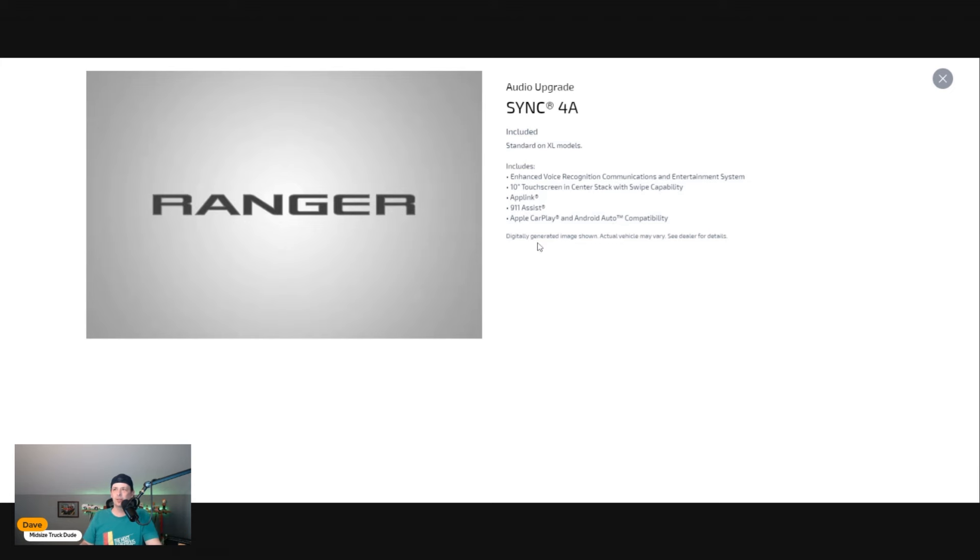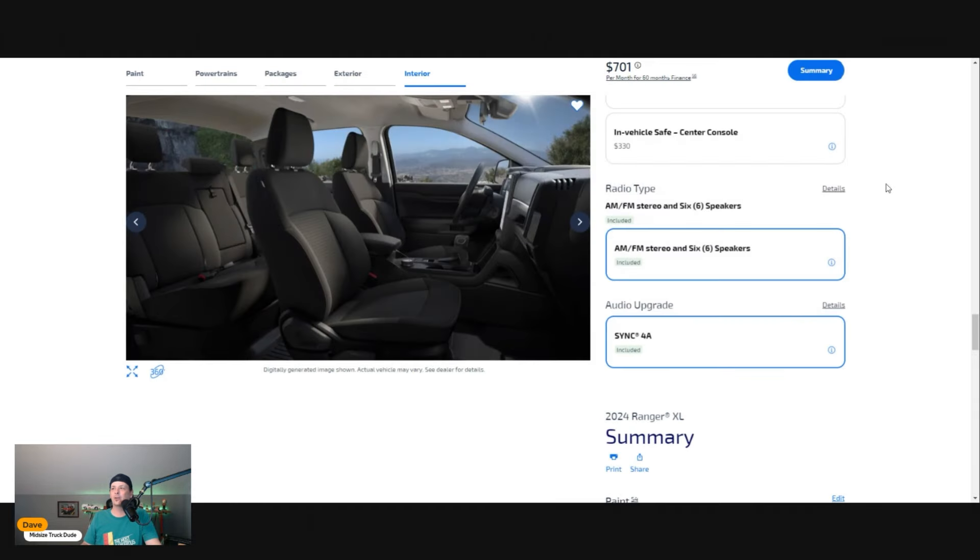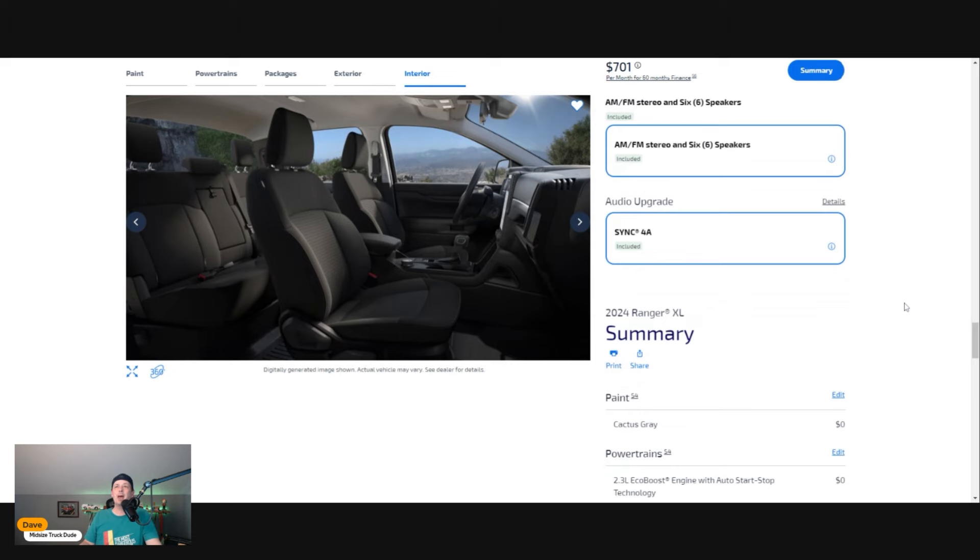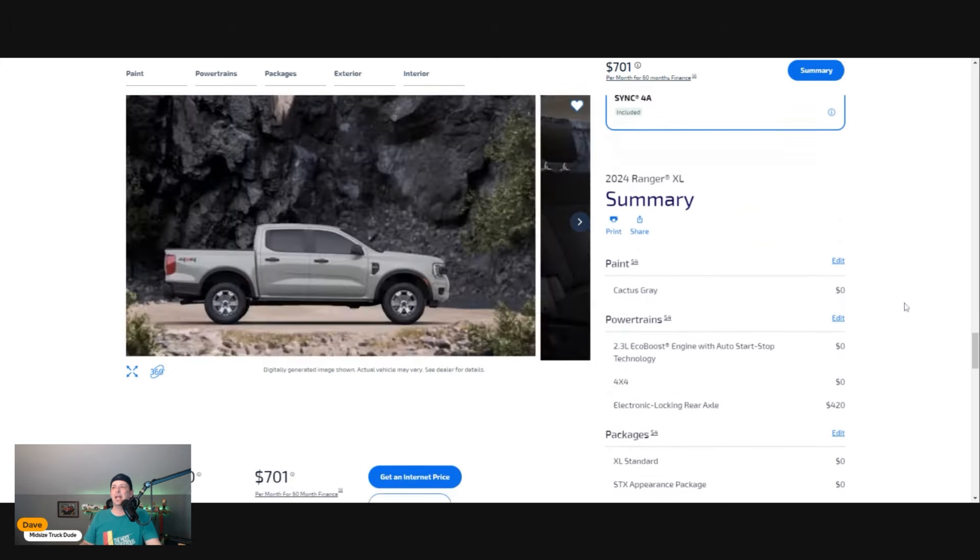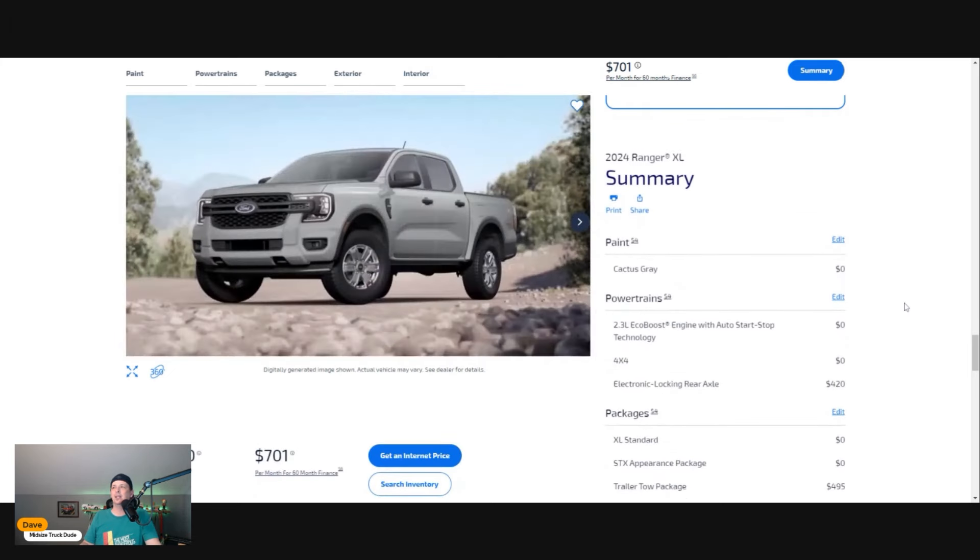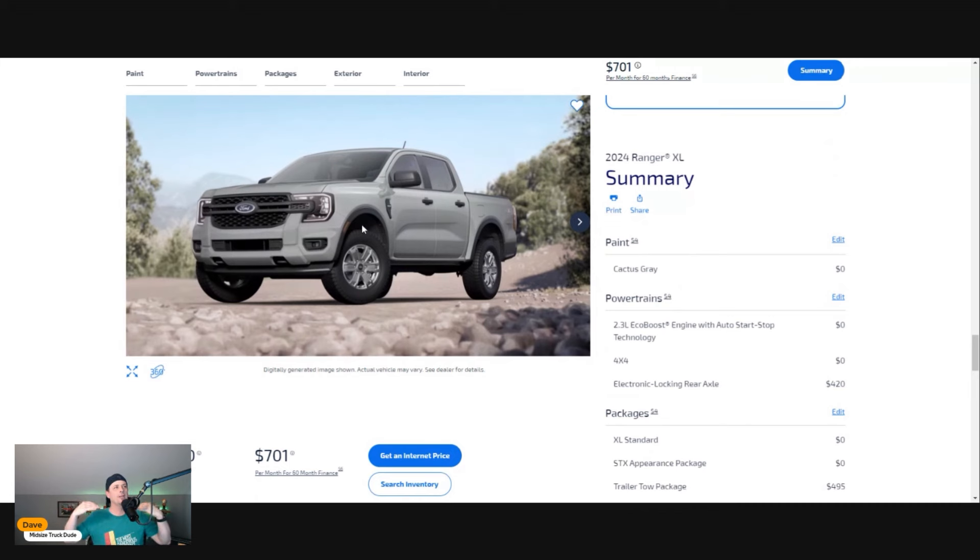We're going to get the SYNC 4A. As you can see here, it gives you advanced voice recognition, communications, entertainment center. It's a 10-inch touchscreen with center stack swipe capability, so if you're used to your phones it kind of helps you there.